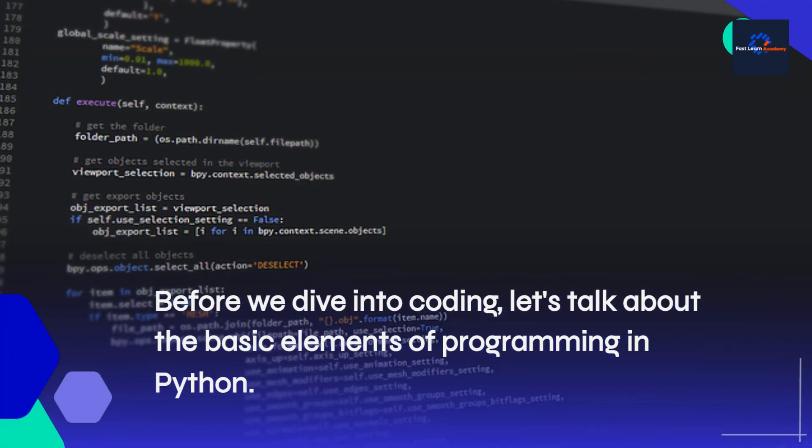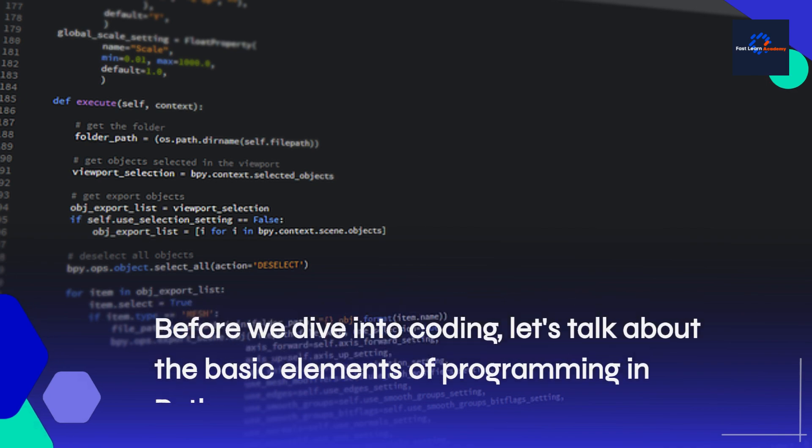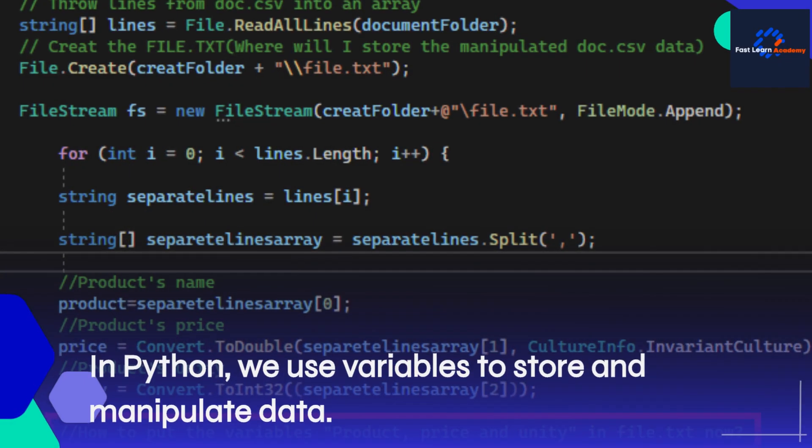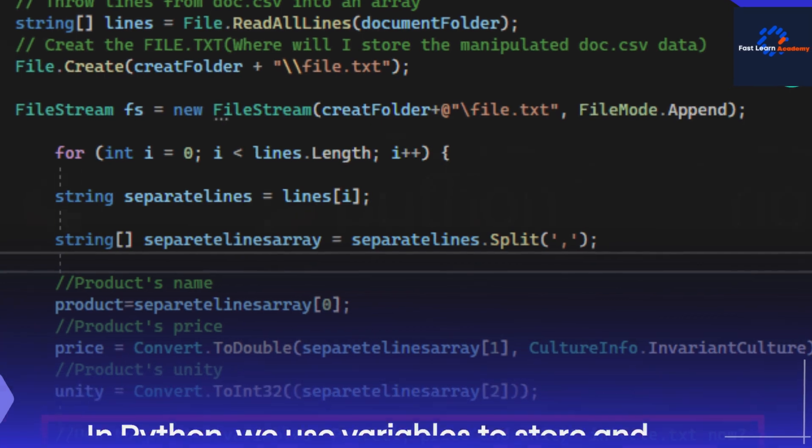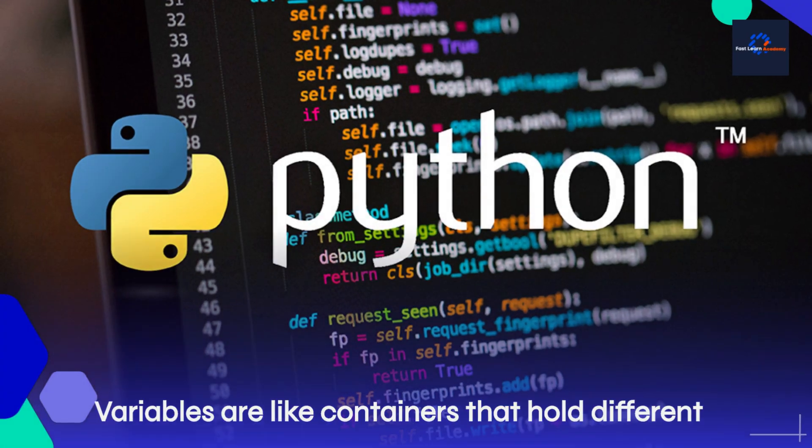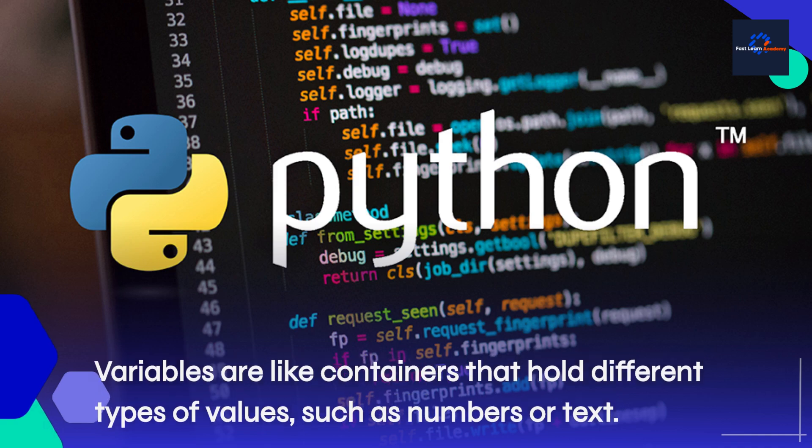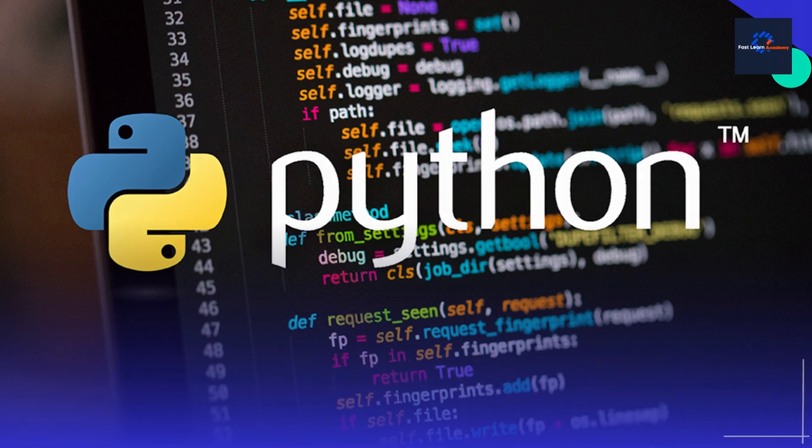Before we dive into coding, let's talk about the basic elements of programming in Python. In Python, we use variables to store and manipulate data. Variables are like containers that hold different types of values, such as numbers or text.